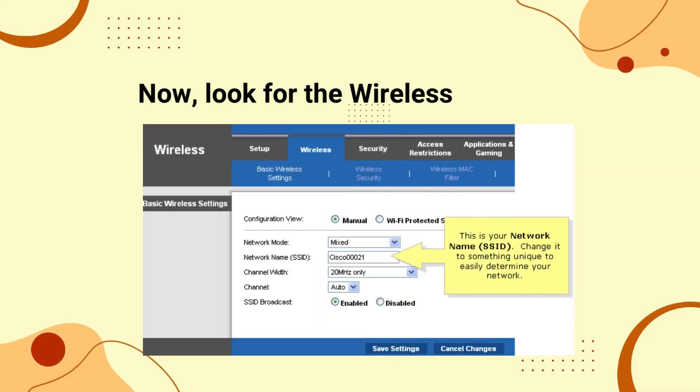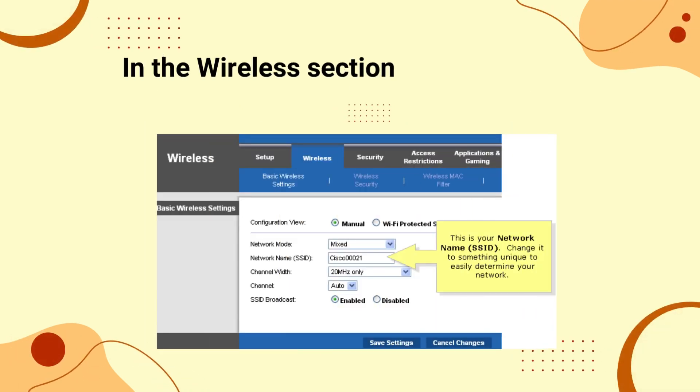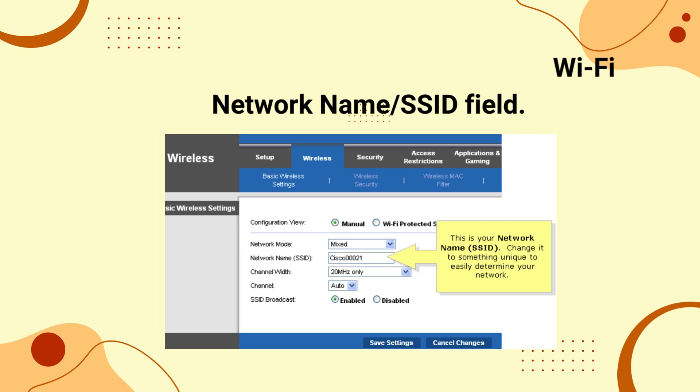Now look for the wireless section. In the wireless section, look for the Wi-Fi network name SSID field.